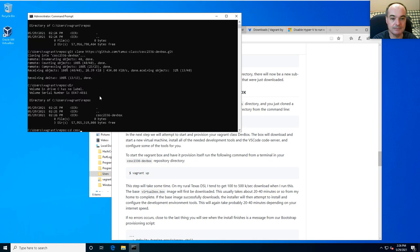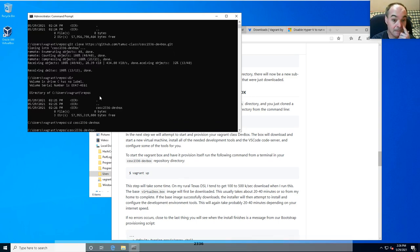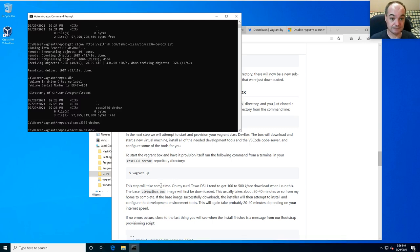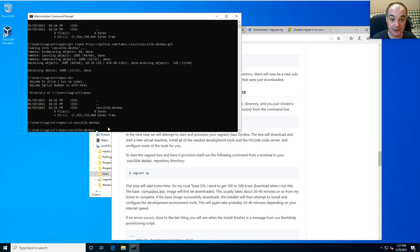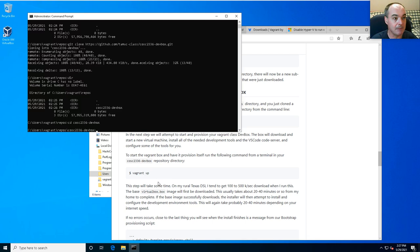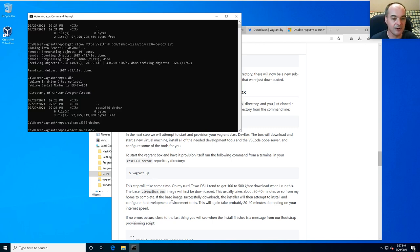For step five, change into that directory and then do 'vagrant up'. This will do the actual installation of your class development box. You'll see it download a bunch of stuff and install things, and then it should start your development box up. Note that the very first time you do this, it has to download a base box with an Ubuntu installation, which may take some time depending on your connection speed.